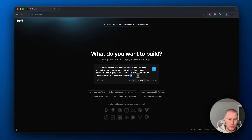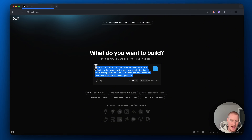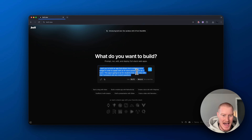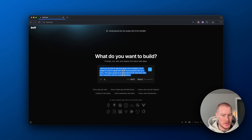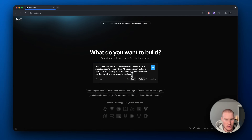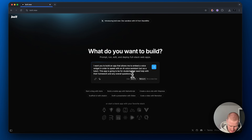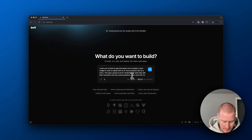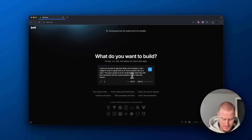Here is my prompt: I want you to build an app that allows me to embed a voice widget in order to speak with an AI voice assistant that acts as a tutor. This app is going to be for students that need help with their homework and overall questions. Let's name this TutorFlow.